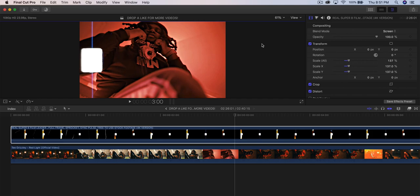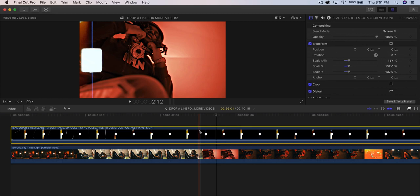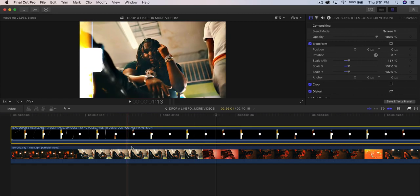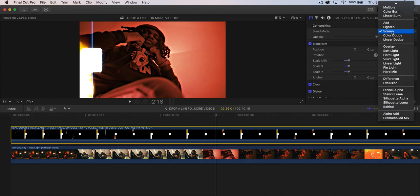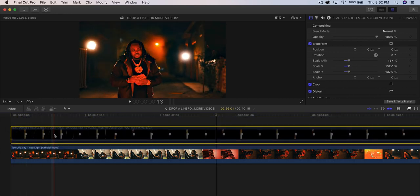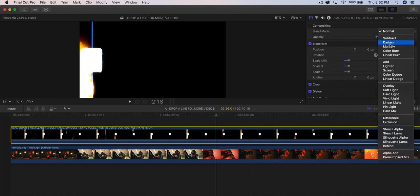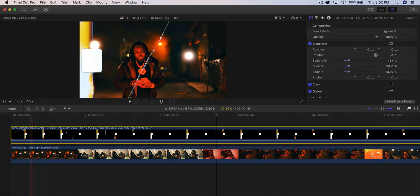This next effect is a Super 8 film overlay. The link to download it is in the description — be sure to give credit to the creator. Have your video in the timeline and drag the Super 8 overlay on top. With the overlay clip selected, go to Blend Mode and change it to Screen or Lighten — I prefer Lighten. Push play and it looks amazing.